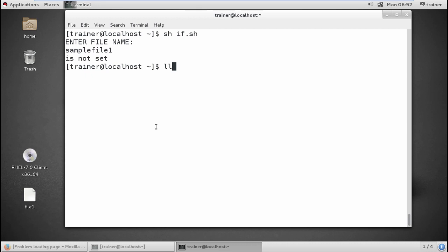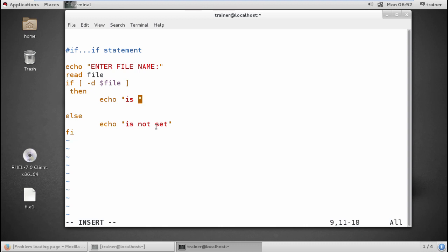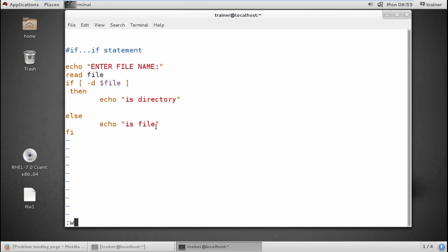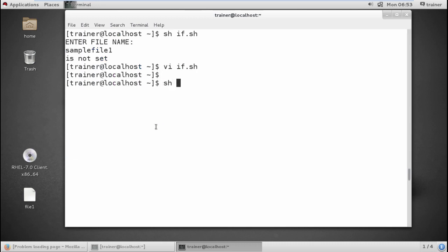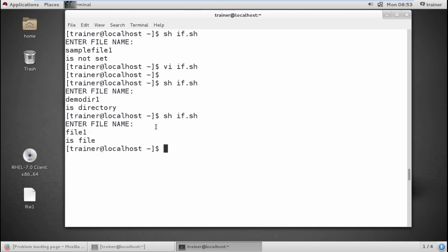Even if I want to check for directories, I can define hyphen-D and set up the output to show 'it is a directory' or 'it is a file'. Running the script with 'demodir1' shows me 'this is a directory', and running it with 'samplefile1' shows me 'it is a file'. This is how we can use the file string operators.